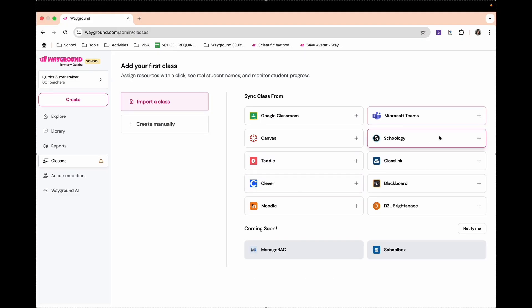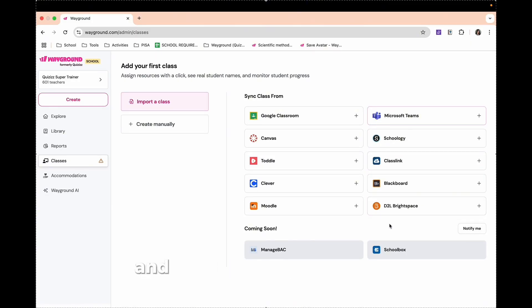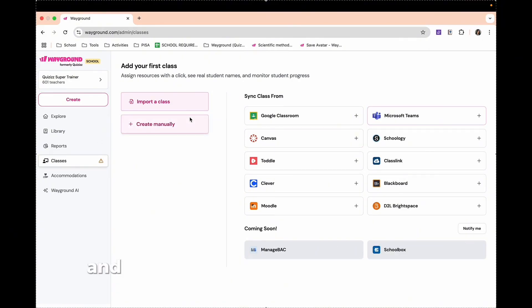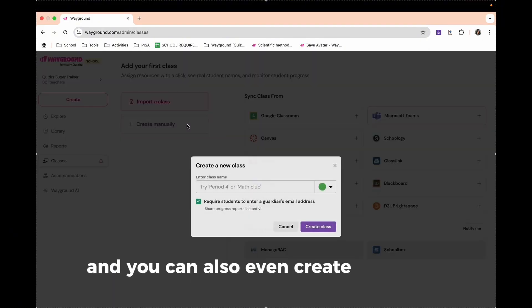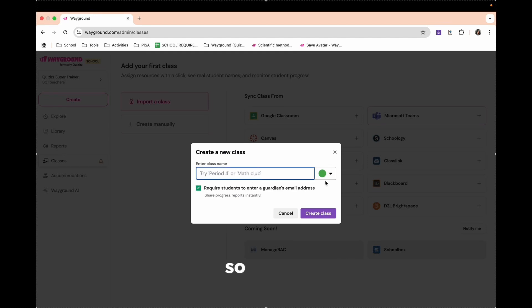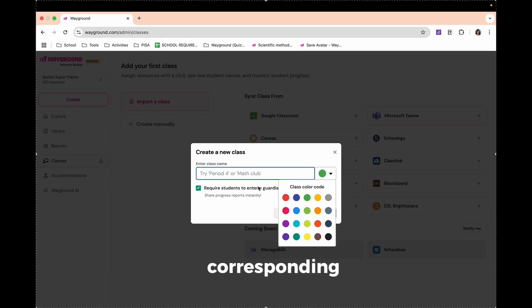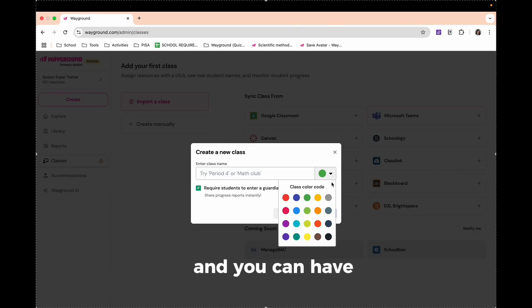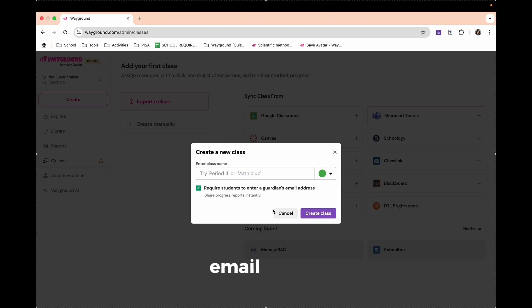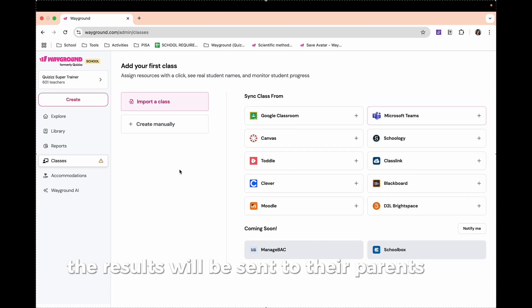Classlink, Blackboard, and D2L Brightspace. And coming soon, we will have ManageBac and SchoolBacs. And you can also create it manually. So you can create your class name and have a corresponding color for it. You can require students to enter their guardian's email address so that automatically when they finish their test, the results will be sent to their parents' email.